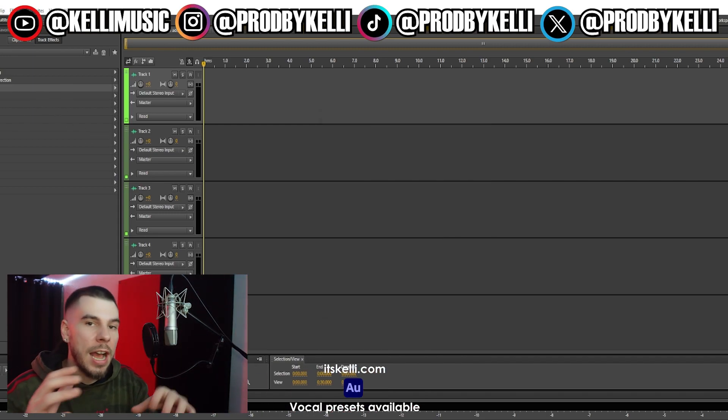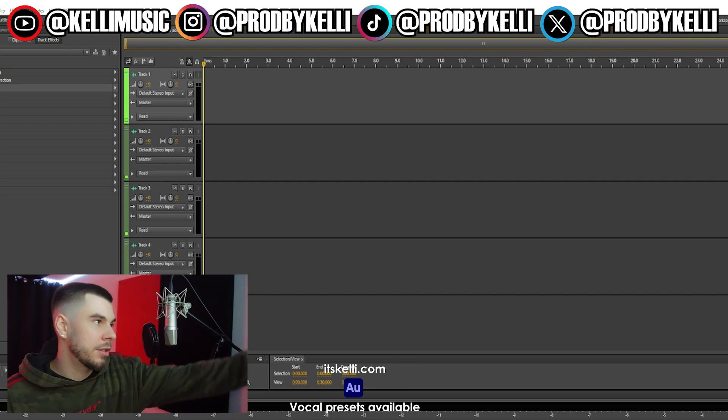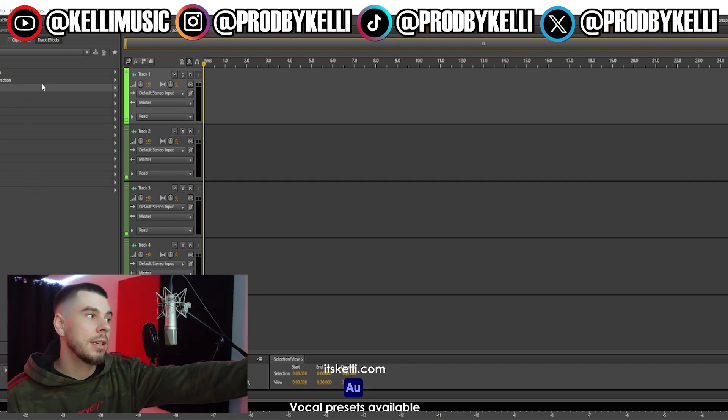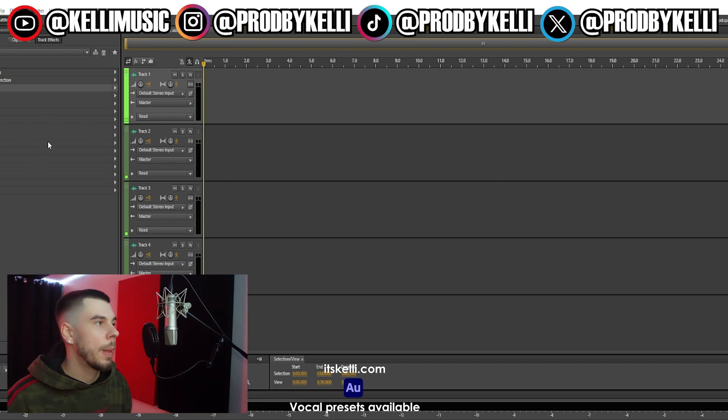I have lots of presets if you want to check them out — links are down below. When you download and upload a preset, you'll see there's a bunch of effects on the side like this, and those effects are affecting your vocals. That is pretty much it. I hope you guys enjoyed this video — that is how you start a session in Adobe Audition. It's really simple but a lot of people are just starting out. If you enjoyed, give it a thumbs up, comment below, subscribe if you're not subscribed, and I'll see you soon. Peace.